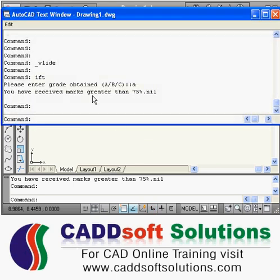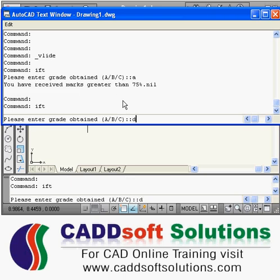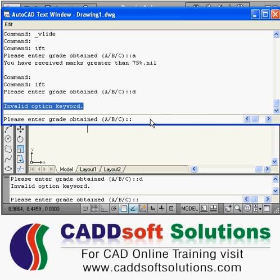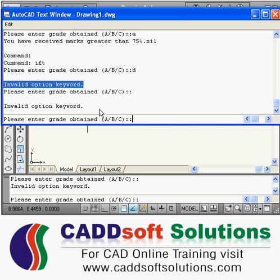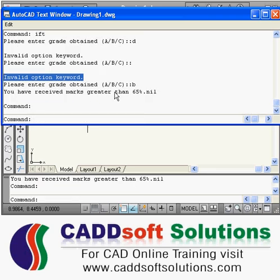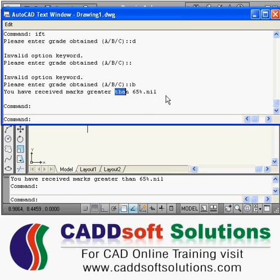It is saying that you have received some percent mark and all those things. If I give something other than that, suppose if I give D, it is giving error: invalid option keyword. Or suppose if I press a blank enter, it will not accept that also. So that is the use of one in init get. If I give B, it is showing the message: you have received greater than 65%.